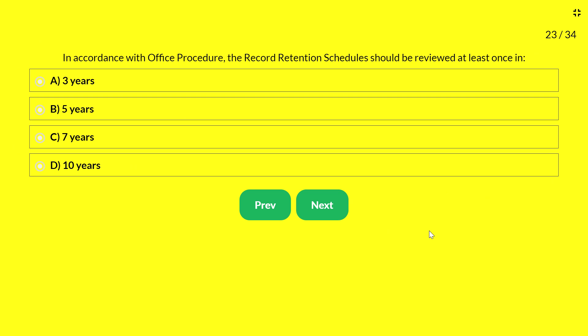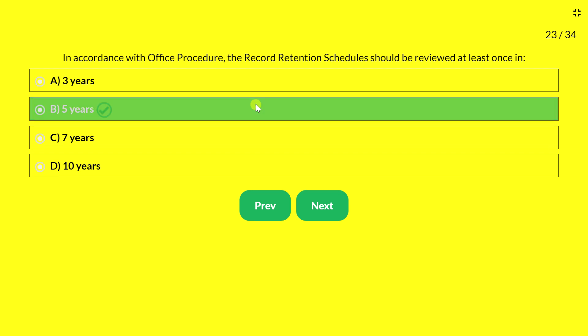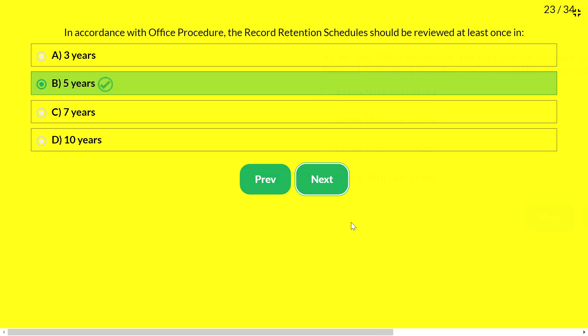Next question — in accordance with office procedure, the record retention schedule should be reviewed at least once in: 3 years, 5 years, 7 years, or 10 years. The answer is 5 years. The record retention schedule should be reviewed once in five years.